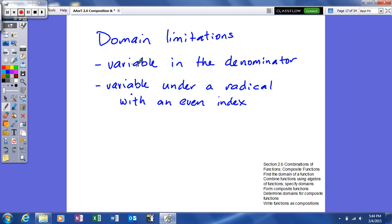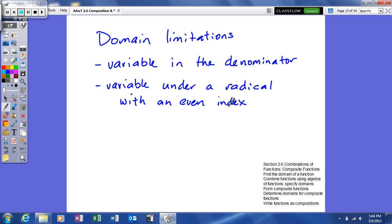We're going to study two limitations to our domain. One is if you have a variable in the denominator — if there is a value we can plug in for x that will make us divide by zero, then we do not include that in our domain. The second limitation is a variable under a radical with an even index, because we do not want an imaginary result. What gives us an imaginary number is if the radicand is negative, so we limit our x's to avoid a negative radicand.